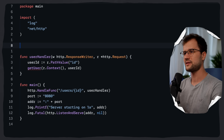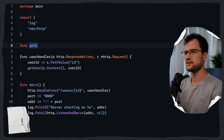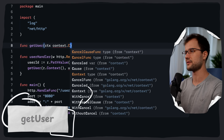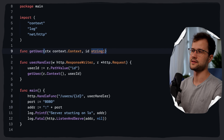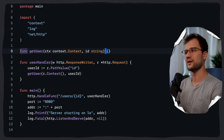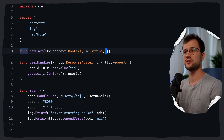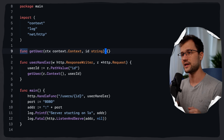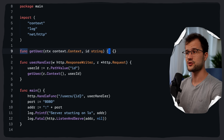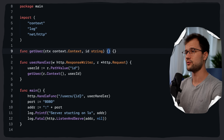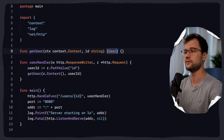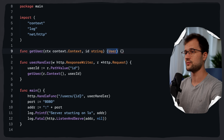Coming back, let's create the `getUser` function, defining the context and the ID. What does this function return? That's where result structs come in. What you could do is just return a user struct, a message of type string, and an error.